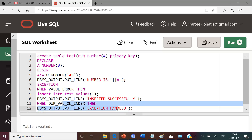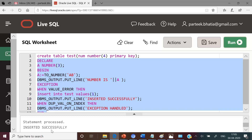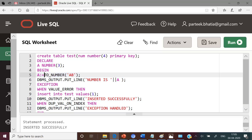Now let us execute this code. Can you predict the output? I request everyone to predict the output in your mind. Now I am going to execute this code and we will see the output. The output is: inserted successfully.